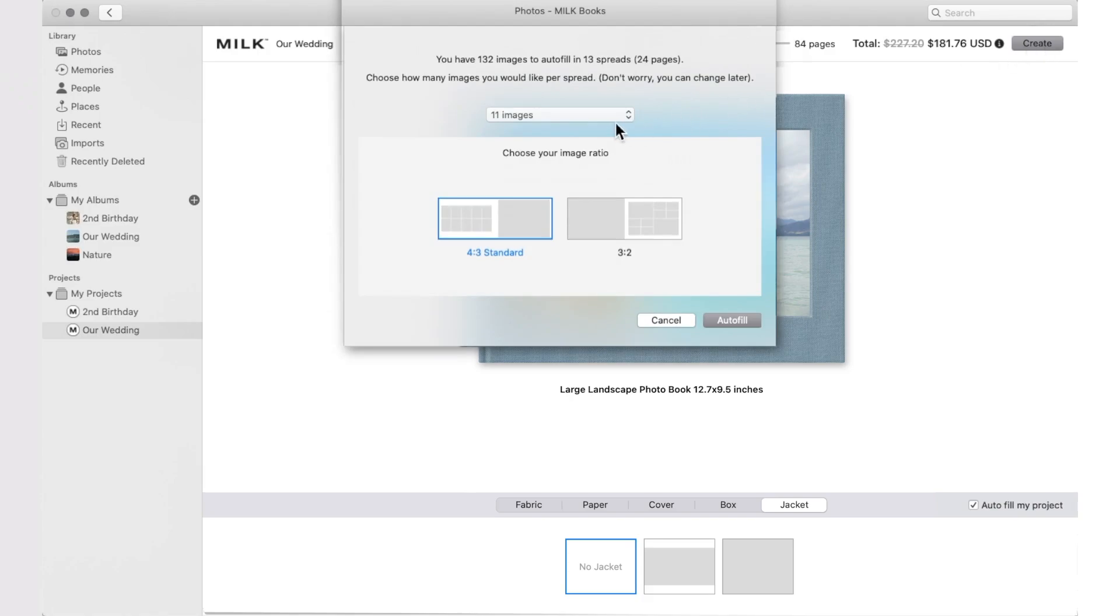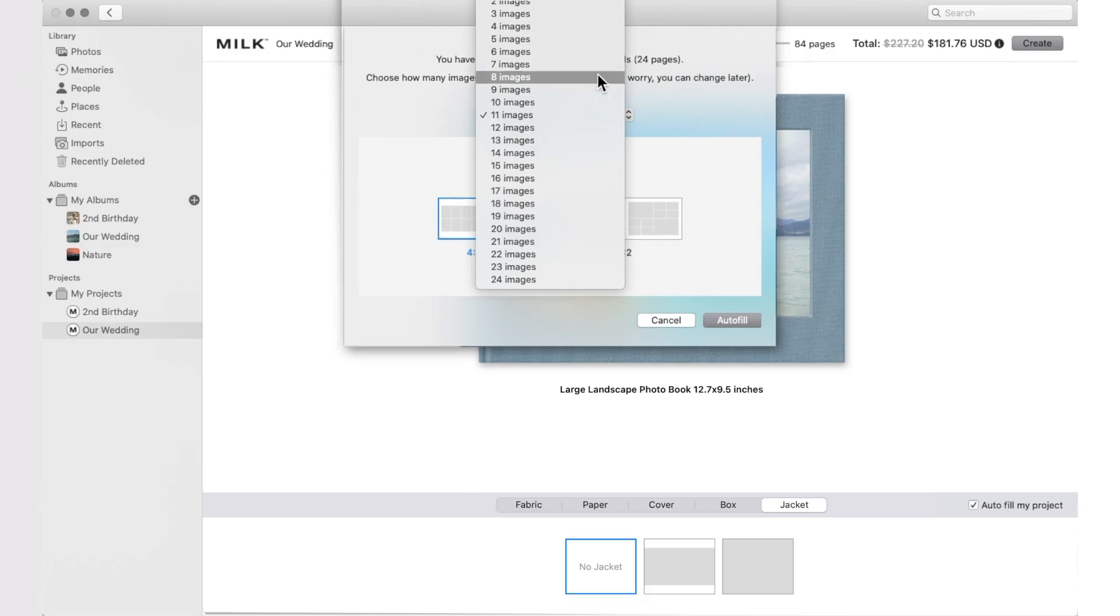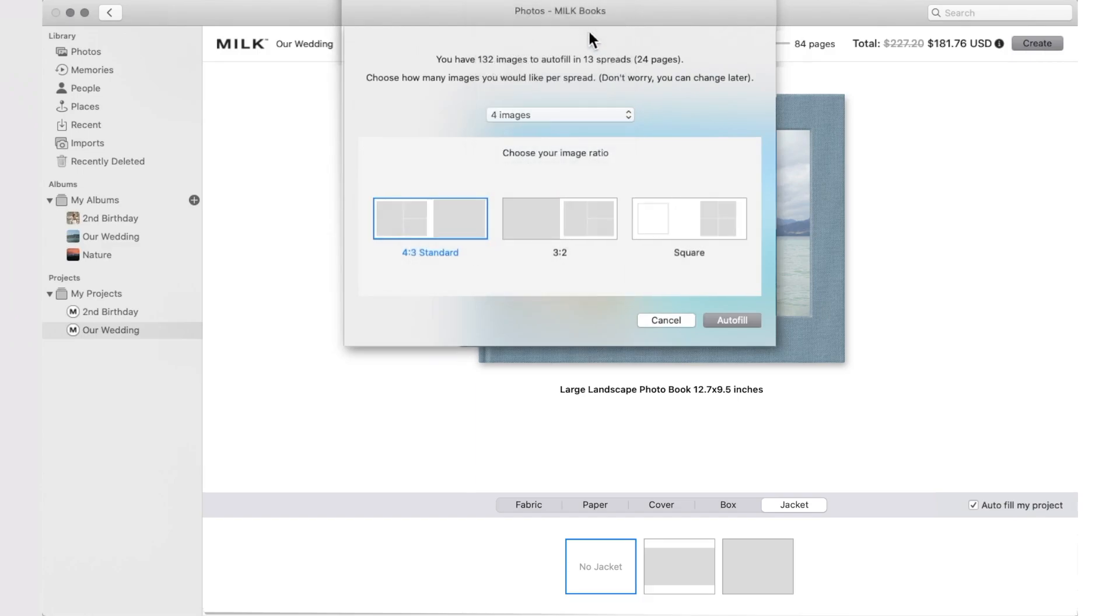Next, select the number of images you'd like per spread, the image ratio, and then select Autofill.